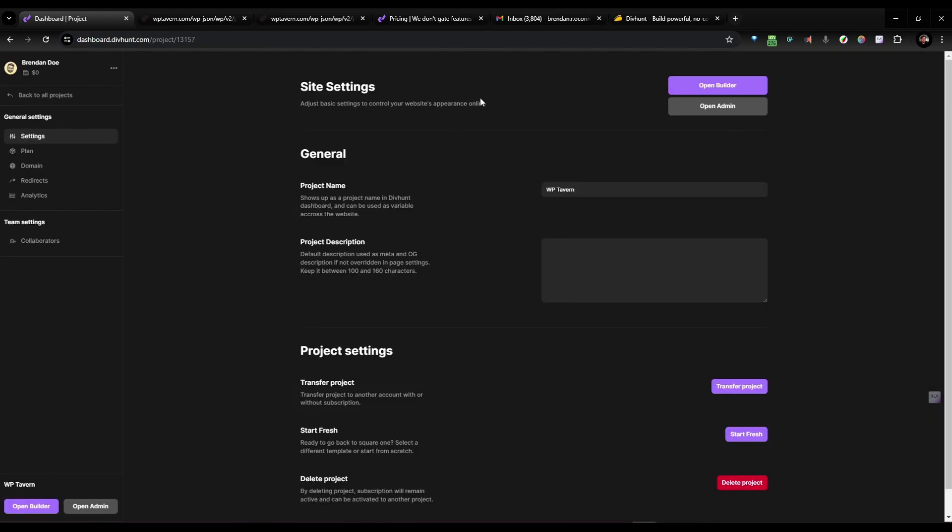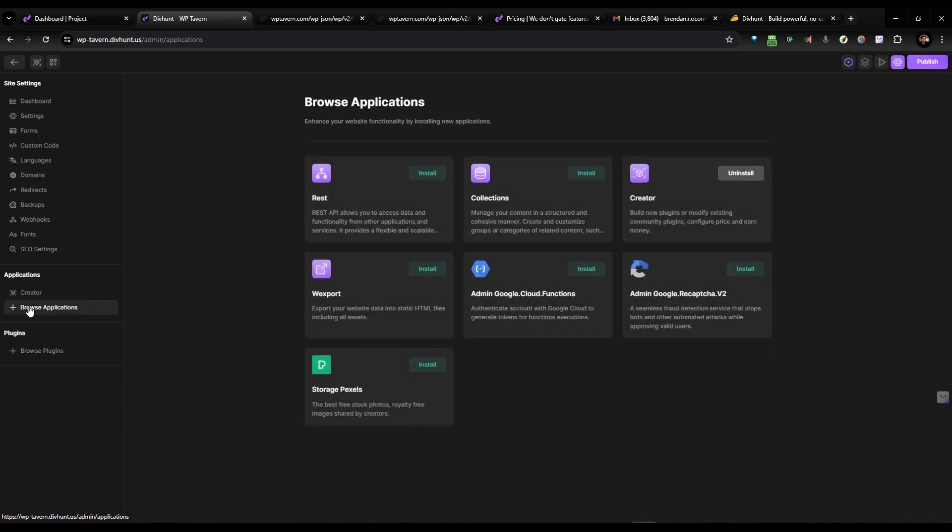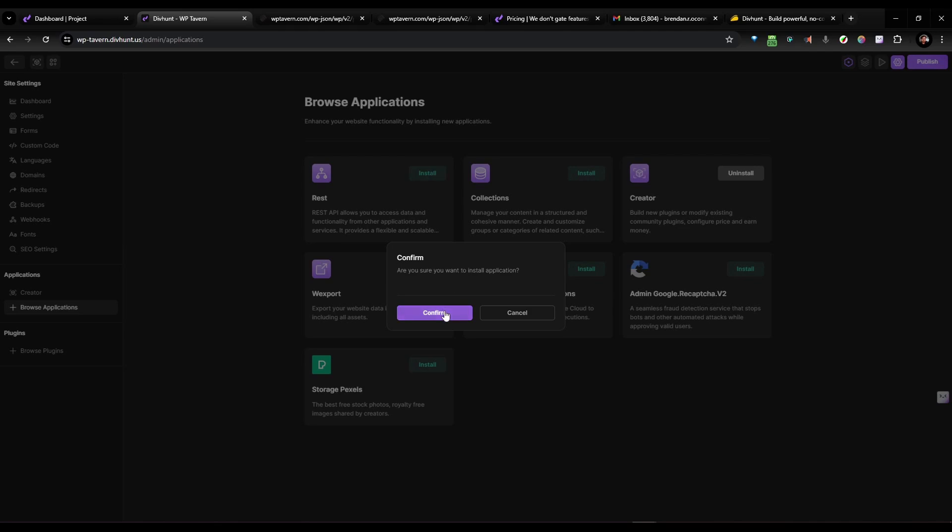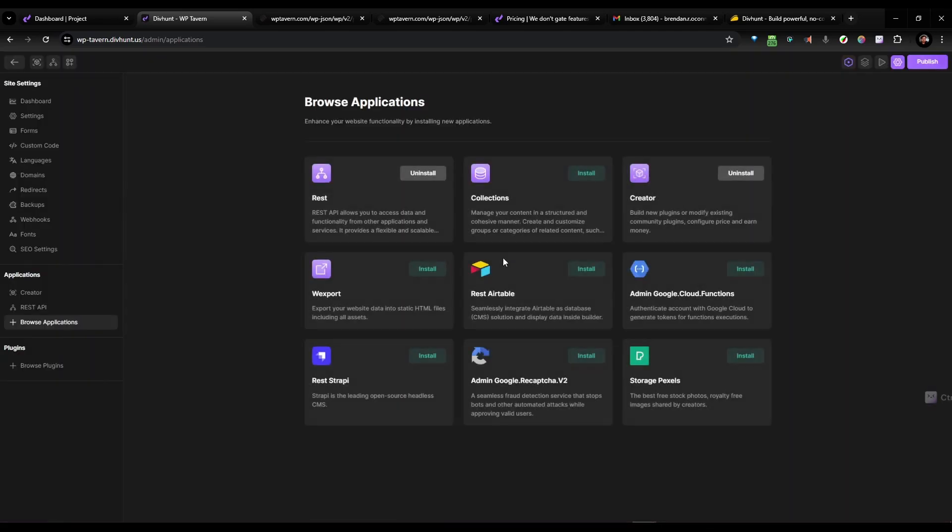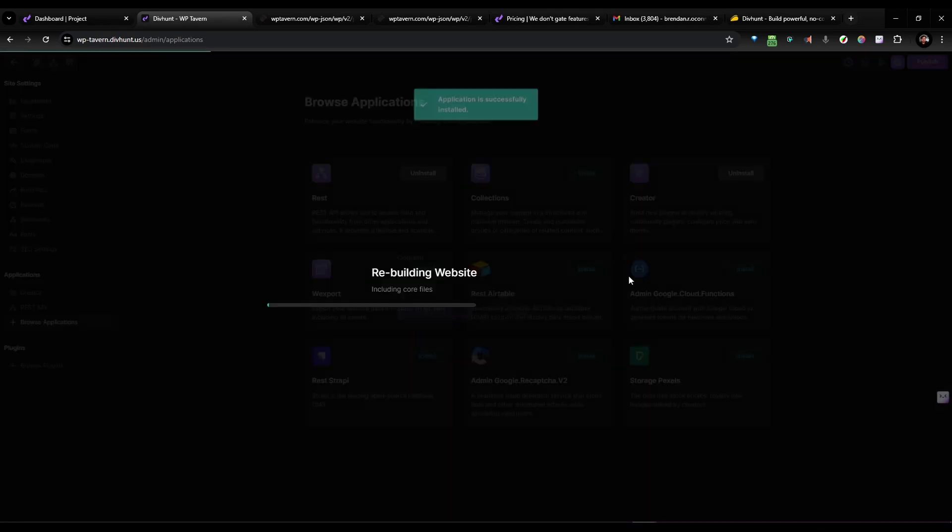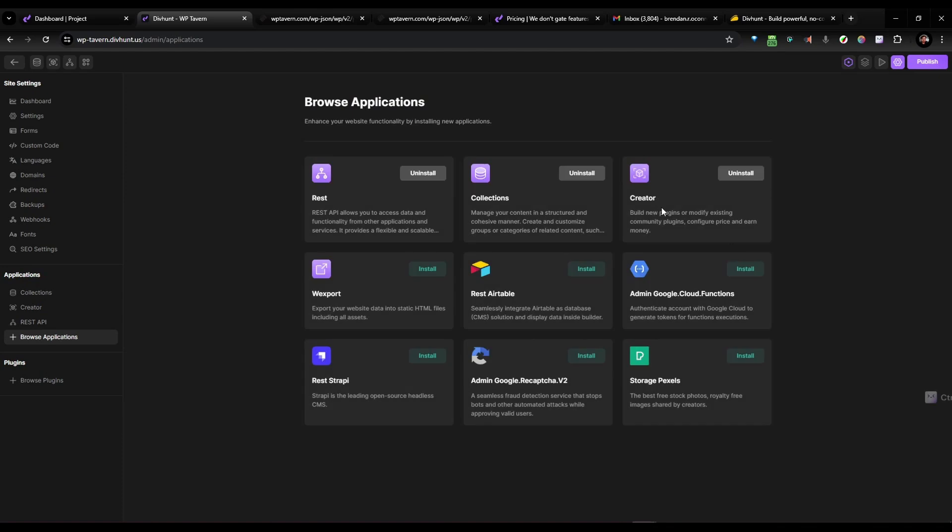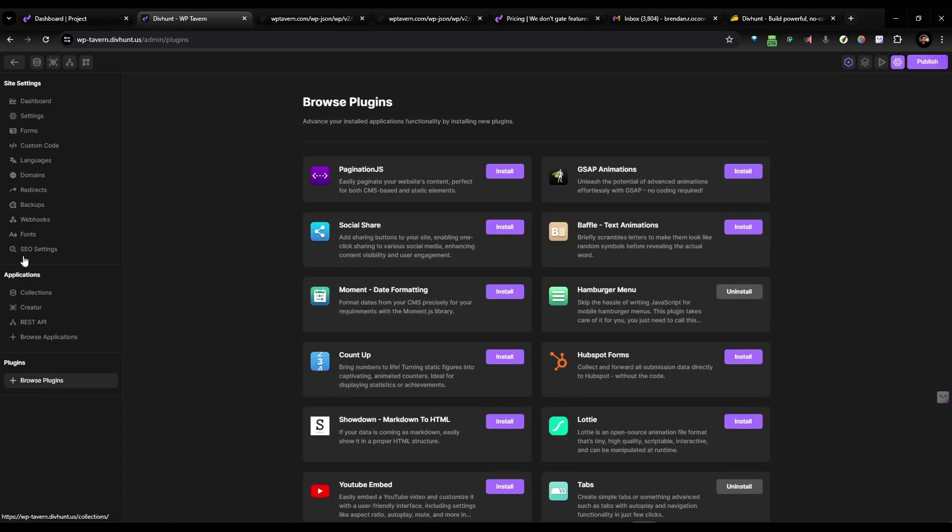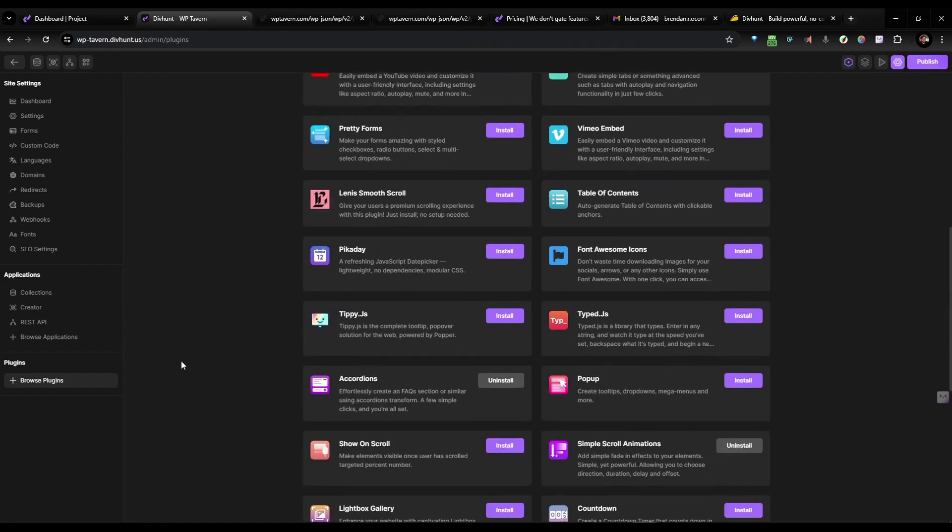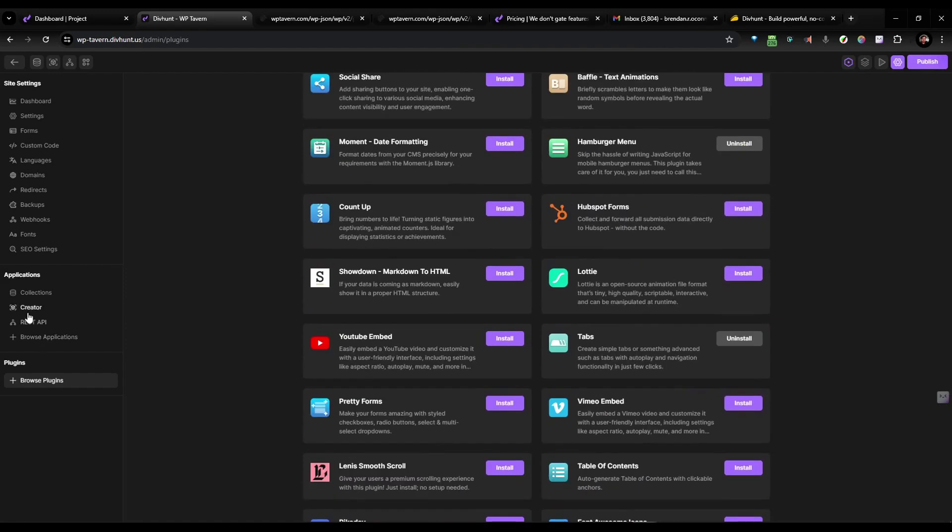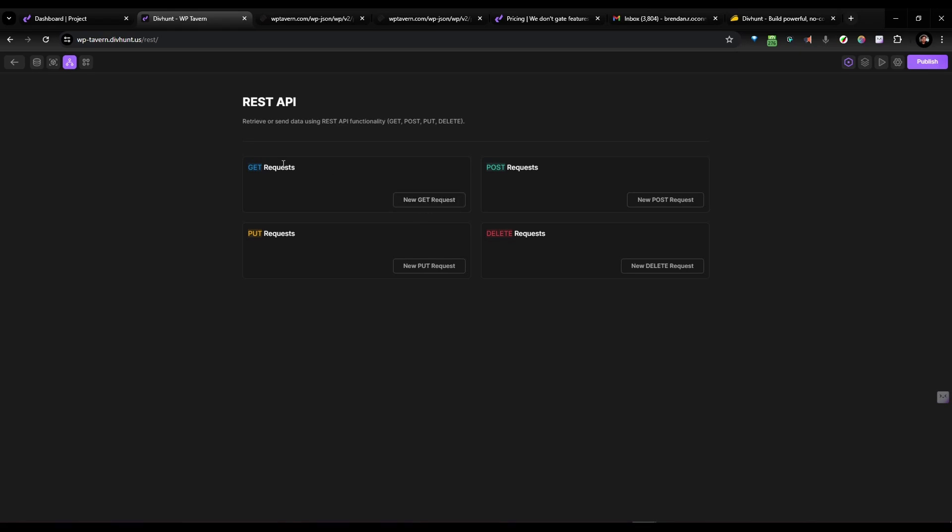And before I get into the builder, I'm going to hit open and admin. And what I need to do is come over to Browse Applications here and Install the REST API. So I'm going to hit Confirm. And also there's like a CMS Collections thing here. So I can install that. We can take a quick look at that. There's some other plugins here. It looks like they have GSAP somewhere. They have plugins which are separate from applications. Anyway, we're just going to look at the REST API.